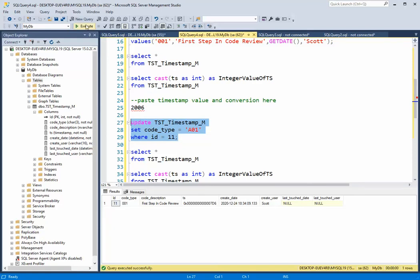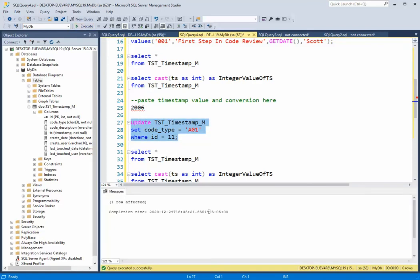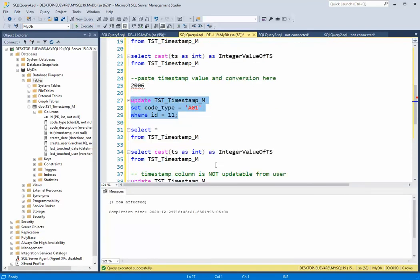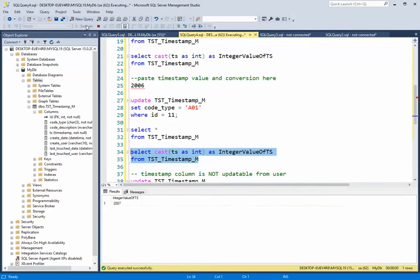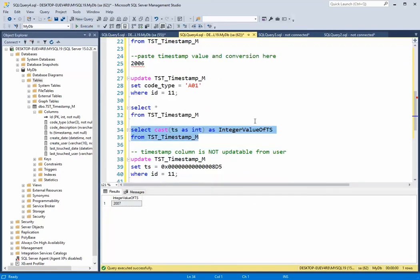So I'm going to do an update. I'm going to select star from there. And notice that it changed a little bit. Now if I take this cast, you'll see that it used to be 2006, and now it is 2007.